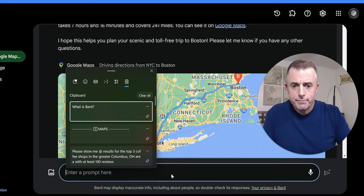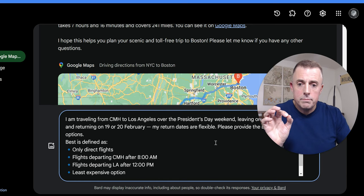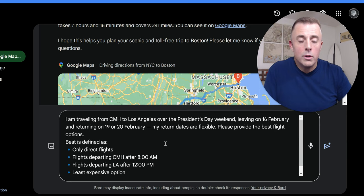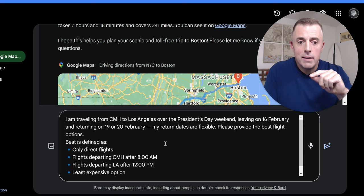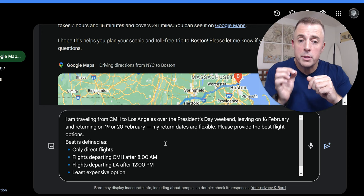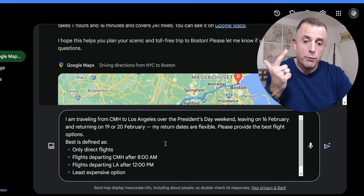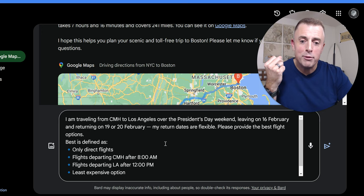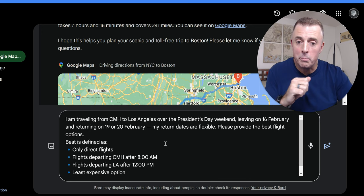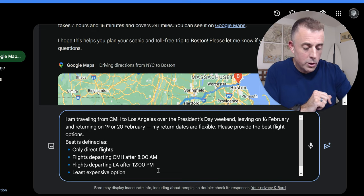we're going to look at flights. So I'm traveling from Columbus to Los Angeles over the President's Day weekend to visit my buddy Dan. Hey, Dan. Leaving on 16 February and returning on 19 or 20 February. My return dates are flexible. Please provide the best flight options. Best is defined as only direct flights, flights departing CMH after 8 a.m. because who wants to be at the airport at 6 a.m.? Flights departing L.A. after 12 p.m. because who wants to get up early on a vacation to come home? And what's the last one here? Least expensive option.